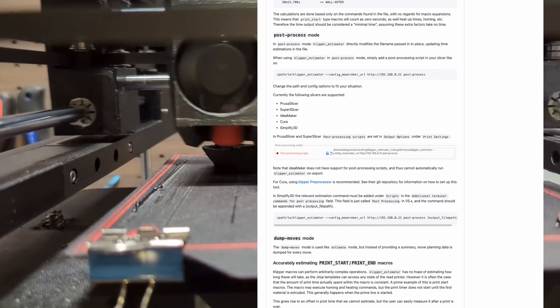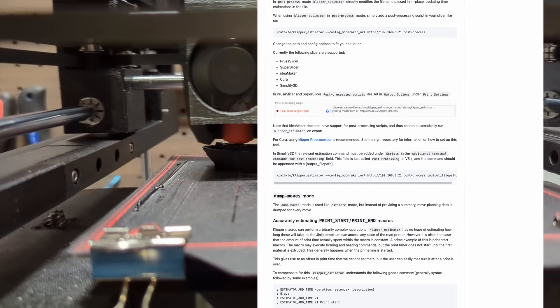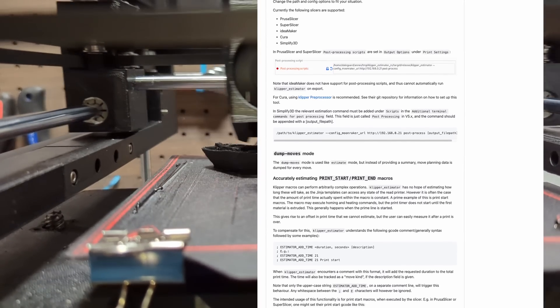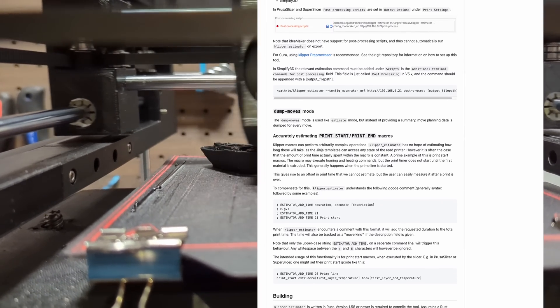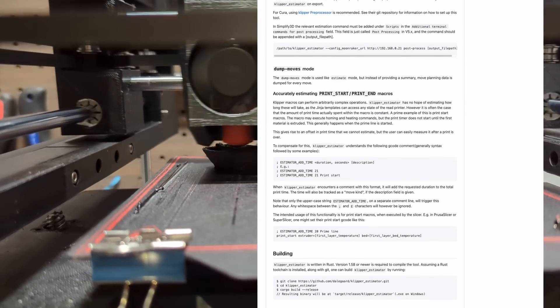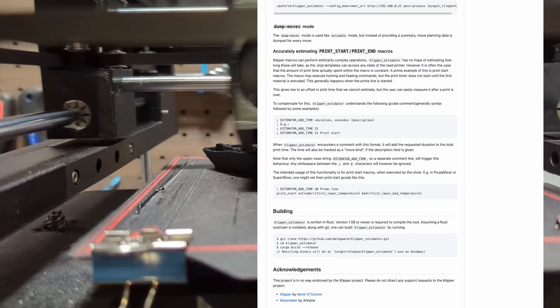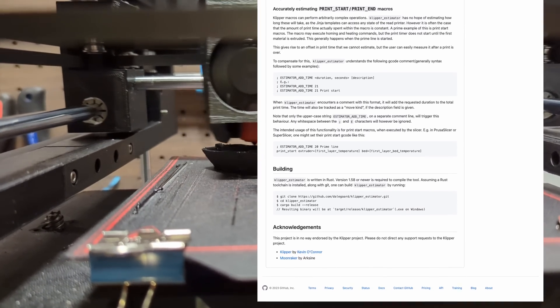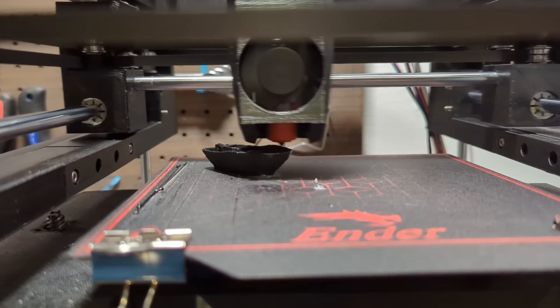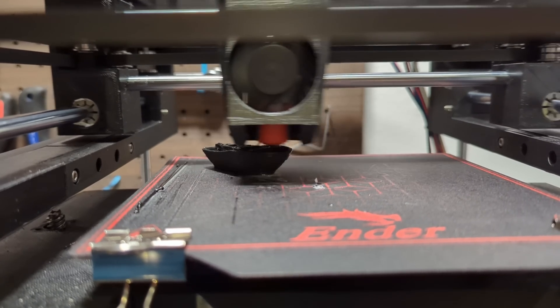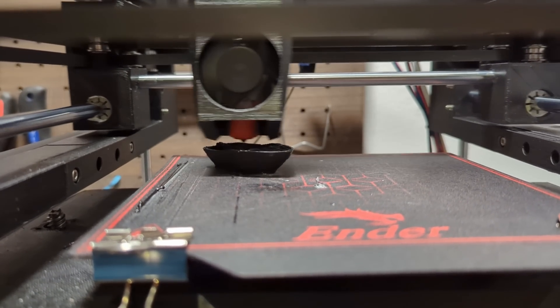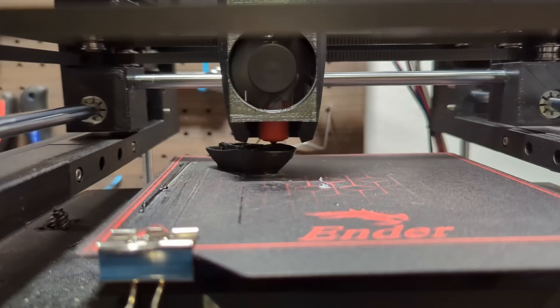The developers of the tool have also provided good documentation on the setup process so I won't go into detail about that in this video. Once we have imported the Clipper configuration from our printer we are ready to simulate the print. To do this simply start the estimator with the estimate parameter followed by the path to the slice gcode.